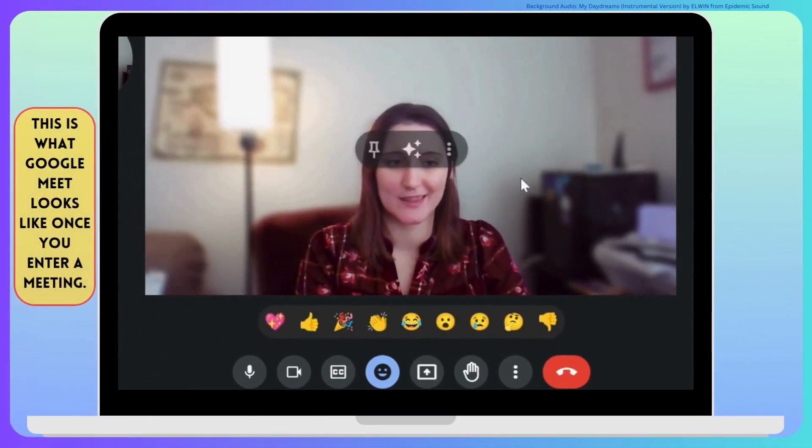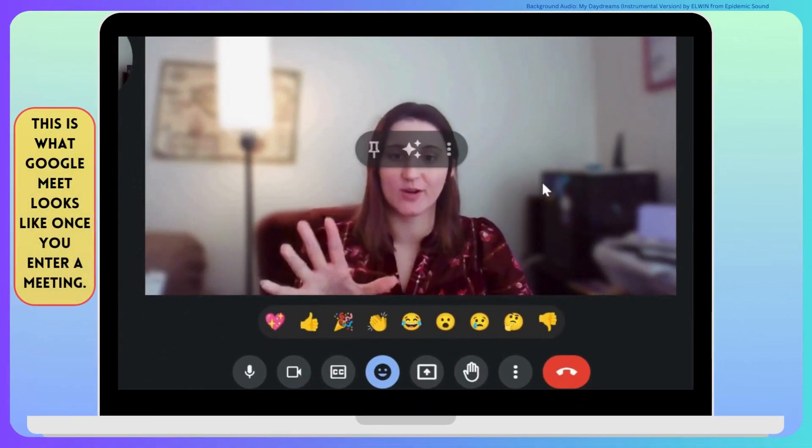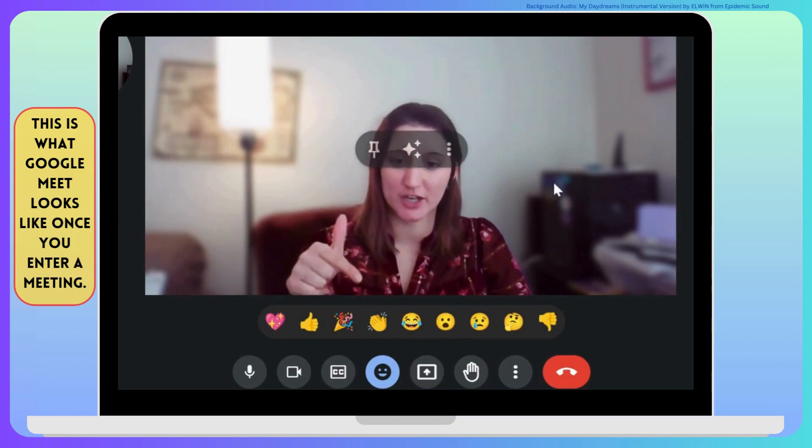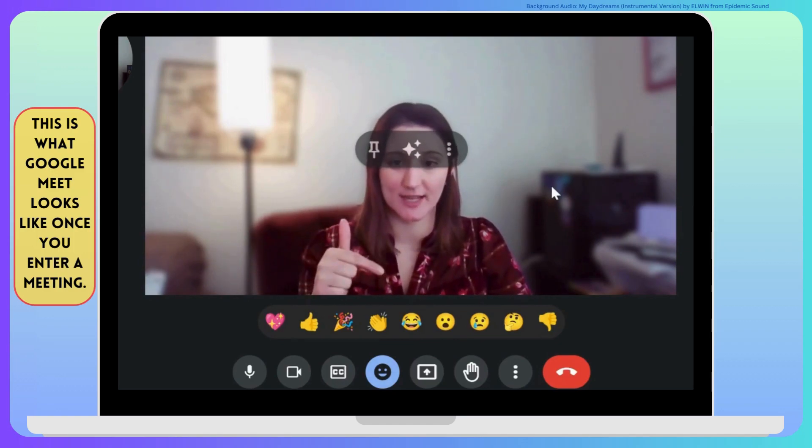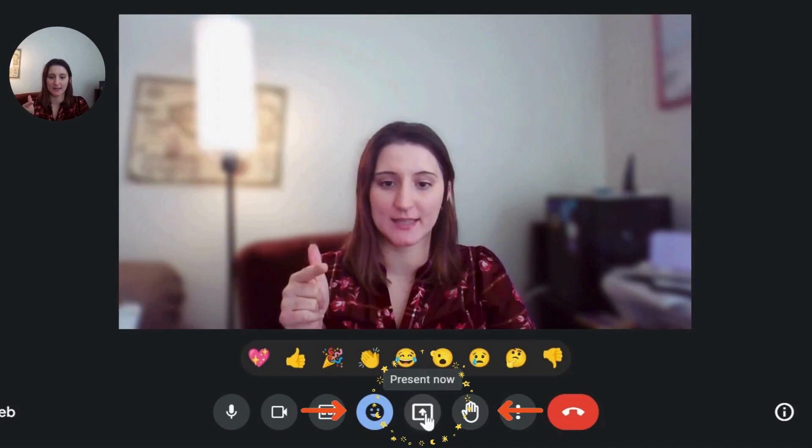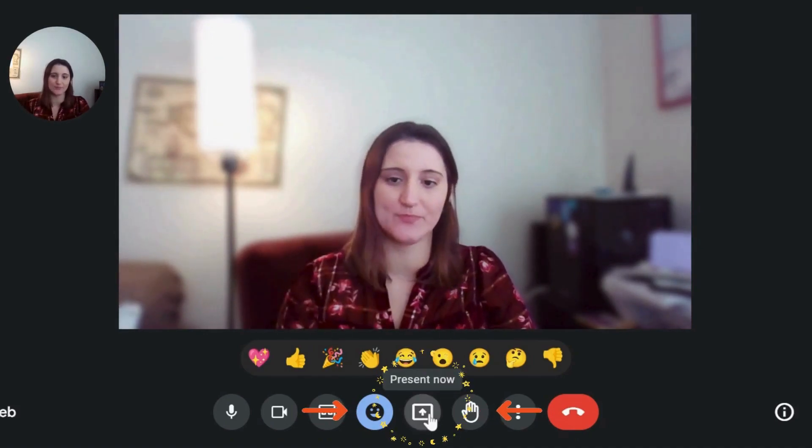I'm in the presentation, I'm just a participant right now. I want to share my screen and present, so I'm going to click this button, present now, right there in the bottom.